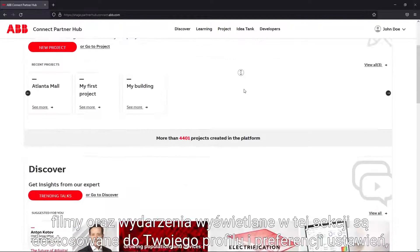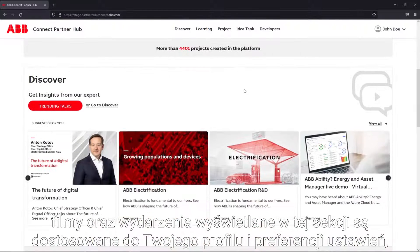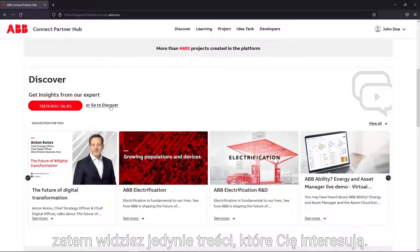Additionally, videos and events displayed in this section are tailored to your profile and preferences, so you only view the content you're interested in.